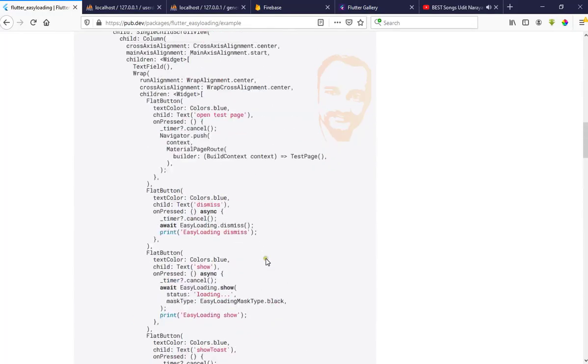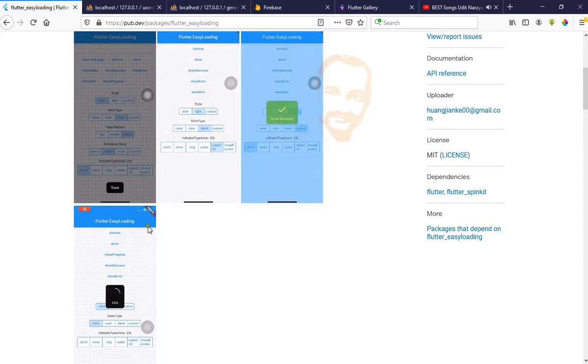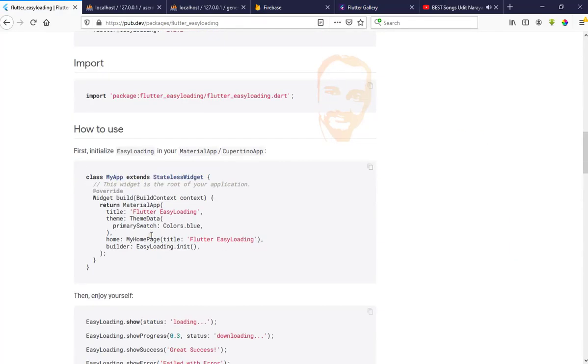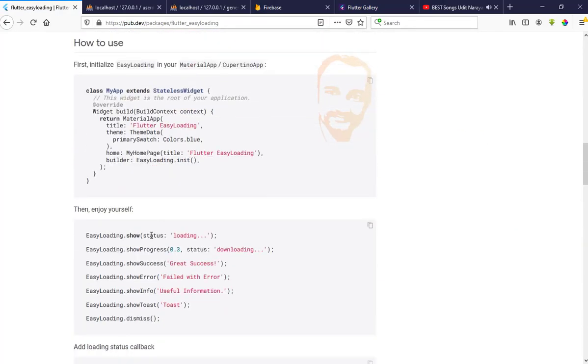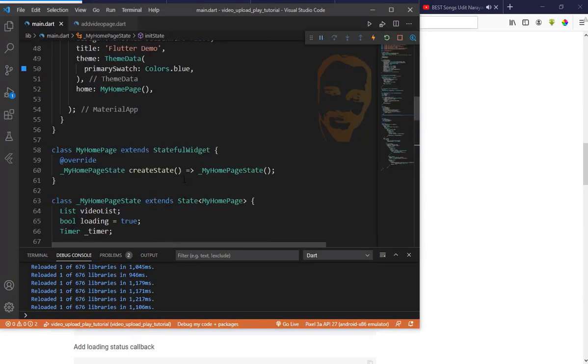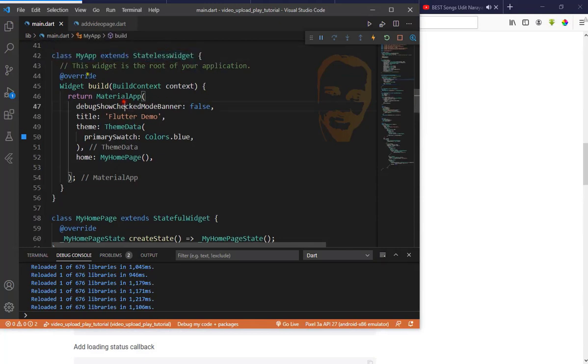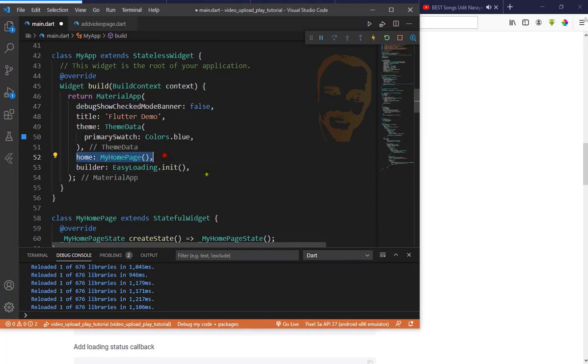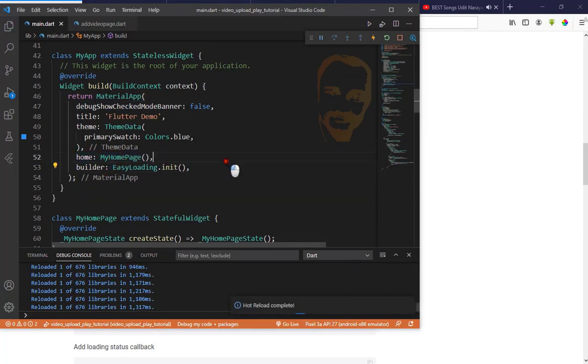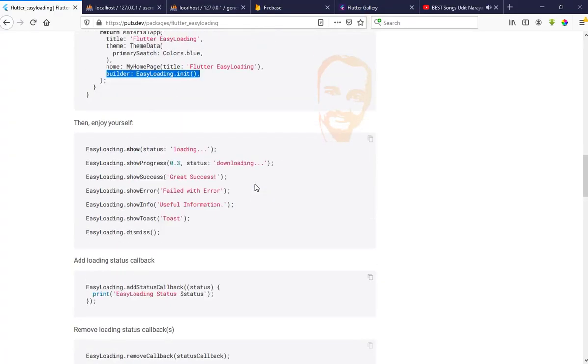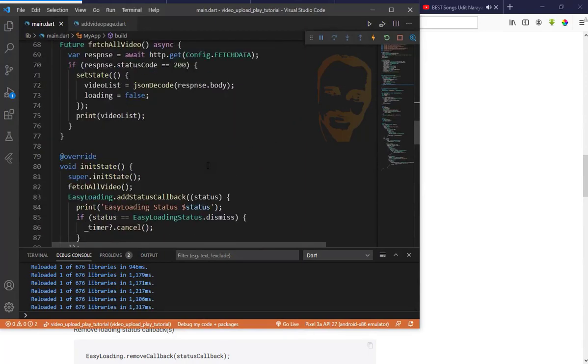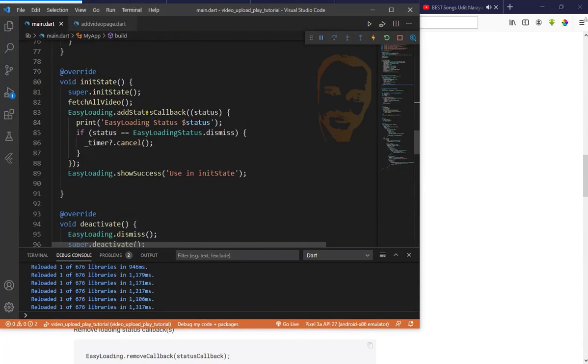Now see here, there are lots of examples. Go to the readme. Next thing, we need a builder. Put it in our MaterialApp after home. We need to add the builder here.